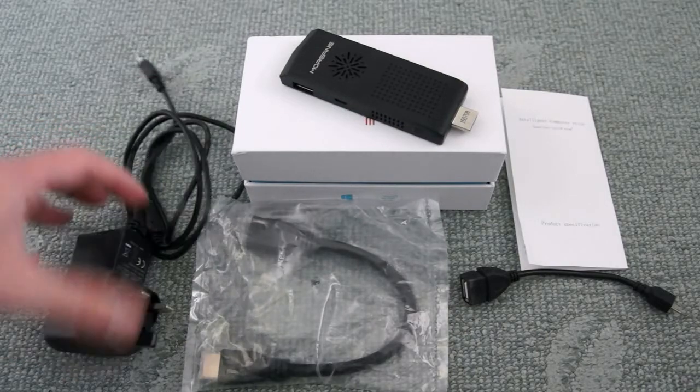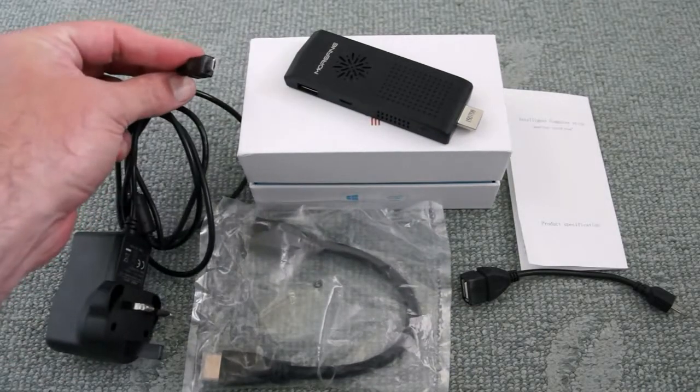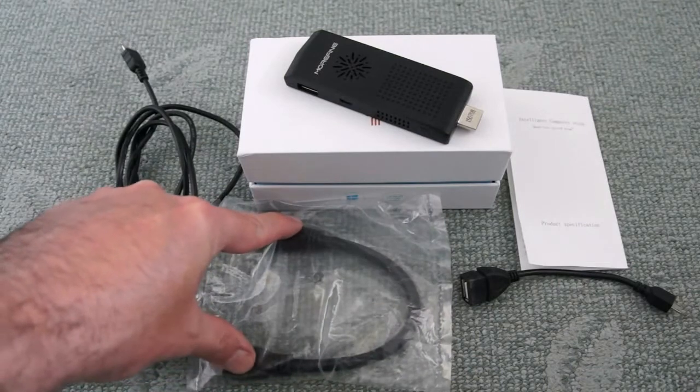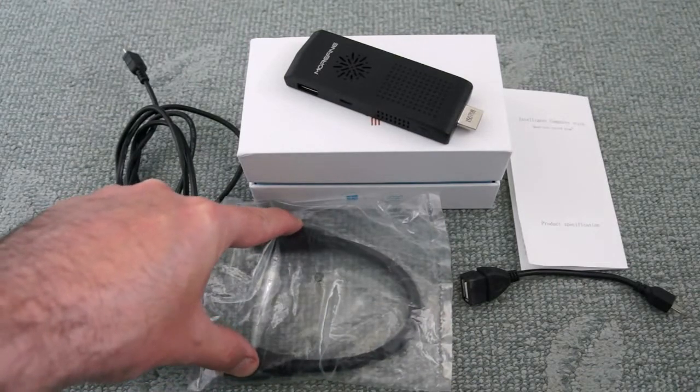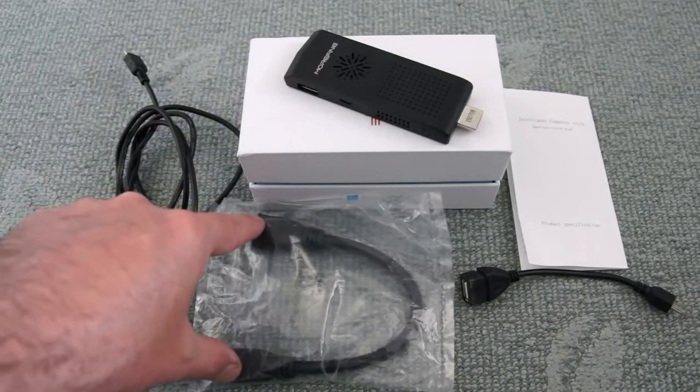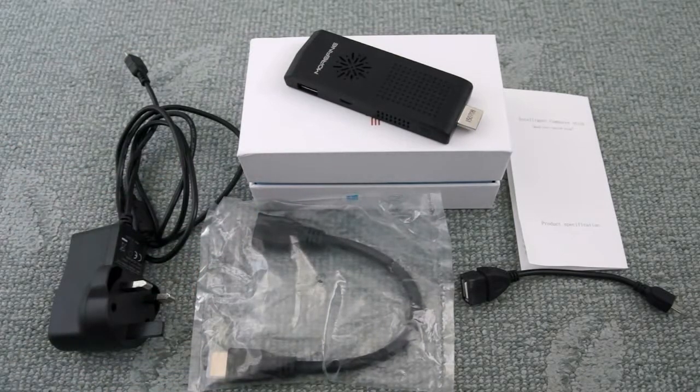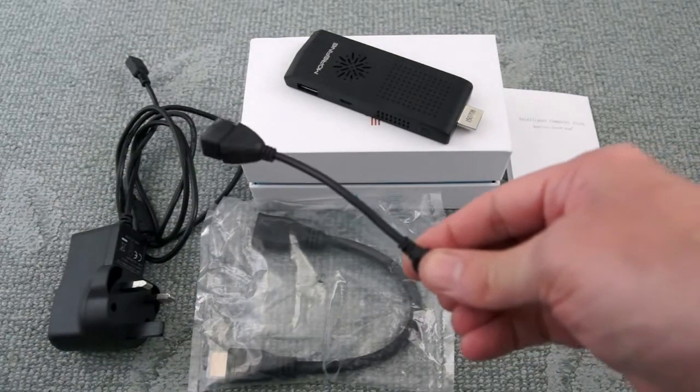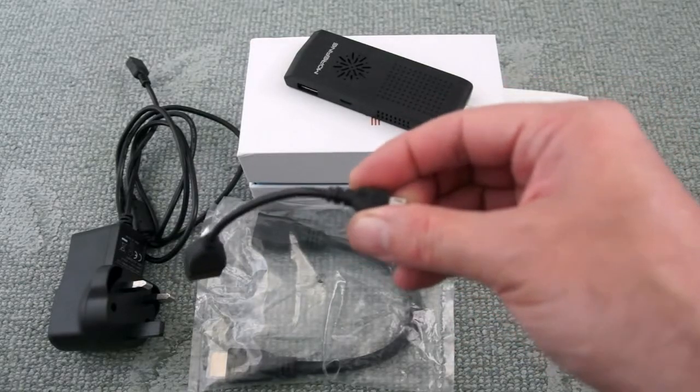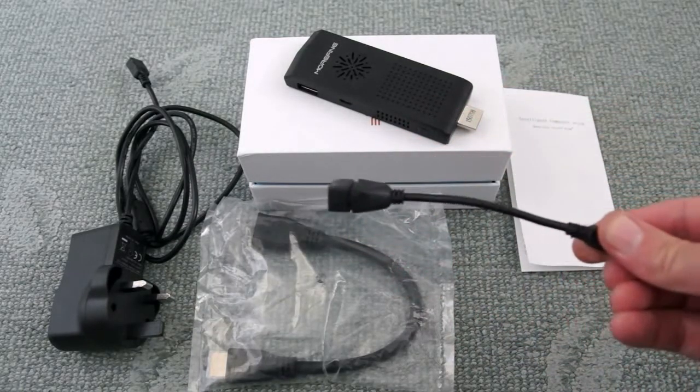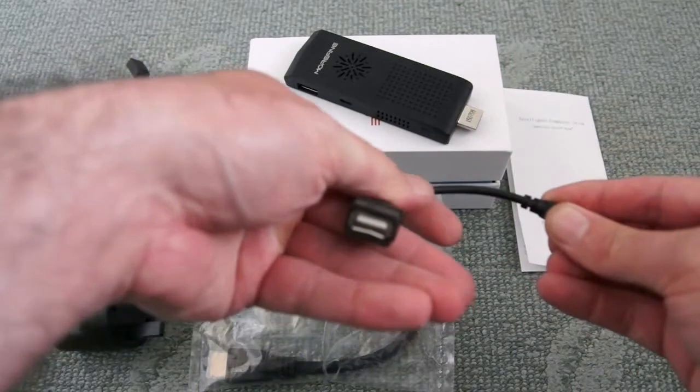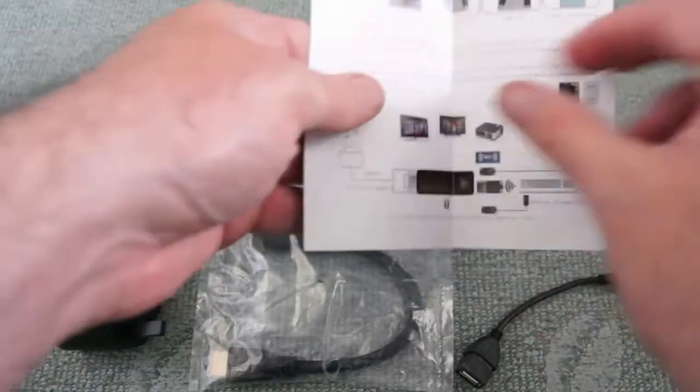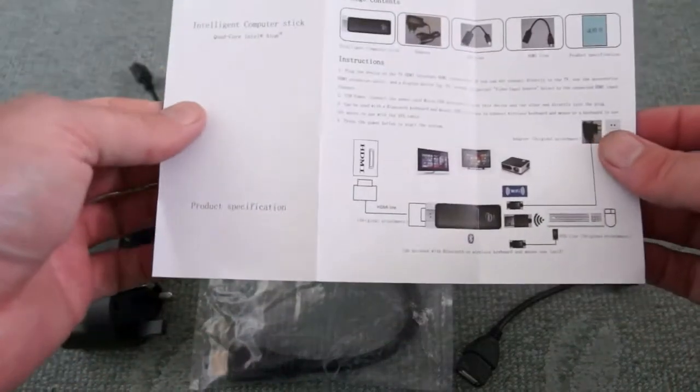We have a power adapter here with a micro USB port. There is an extension cable so you can plug this into the HDMI socket rather than directly into the back of the TV or monitor. There is a USB on-the-go adapter here. This converts the micro USB port to a standard USB port, and we also get a basic startup guide with instructions.